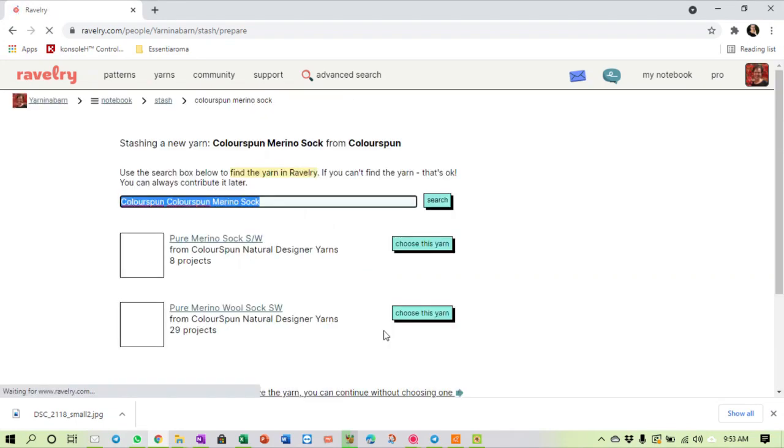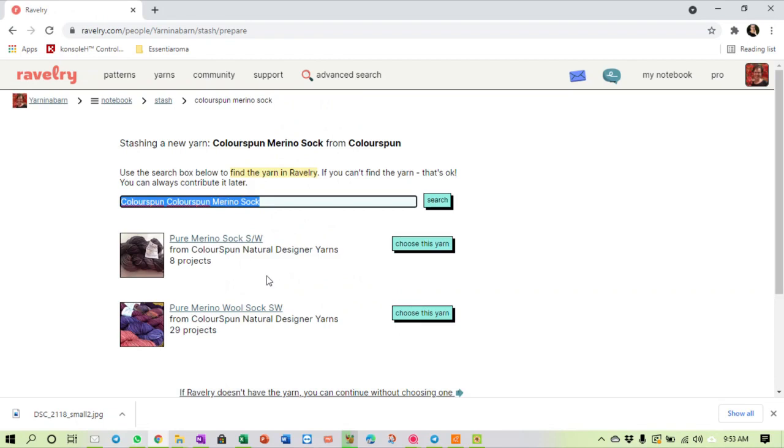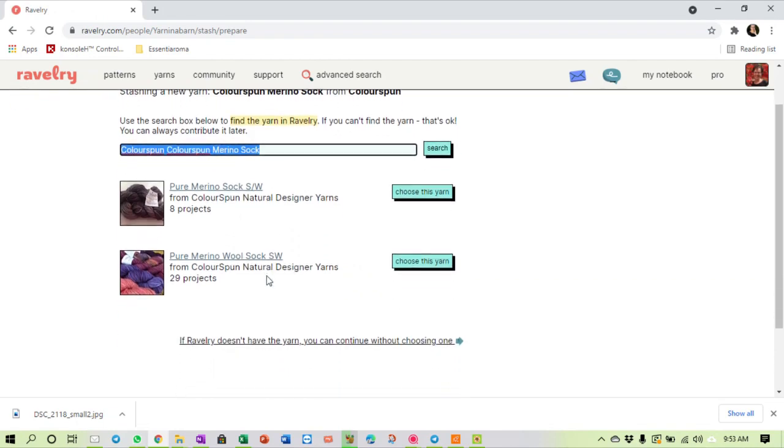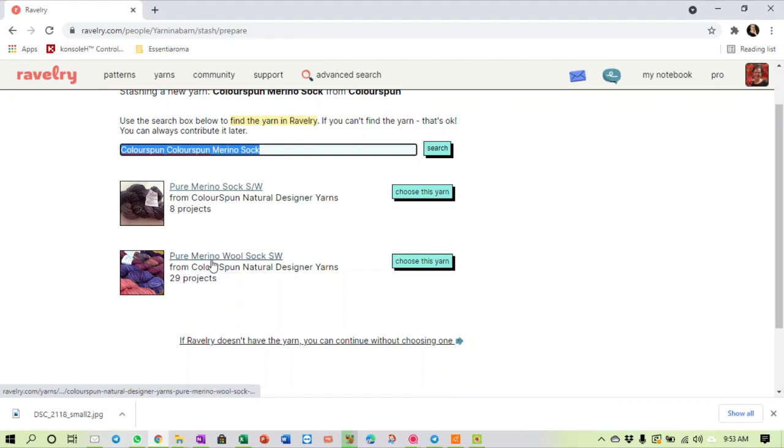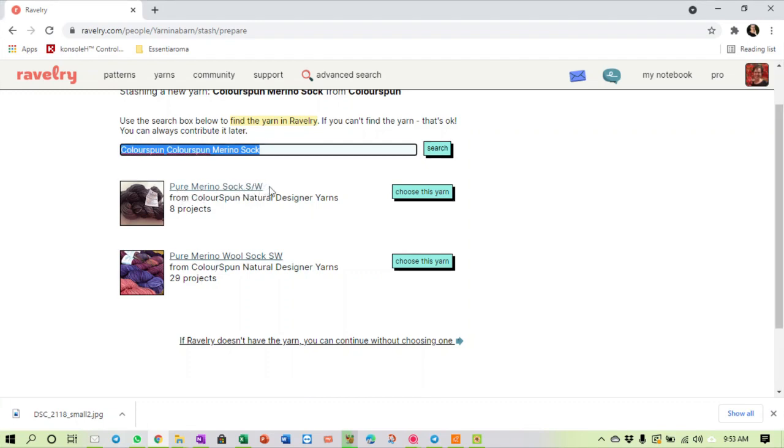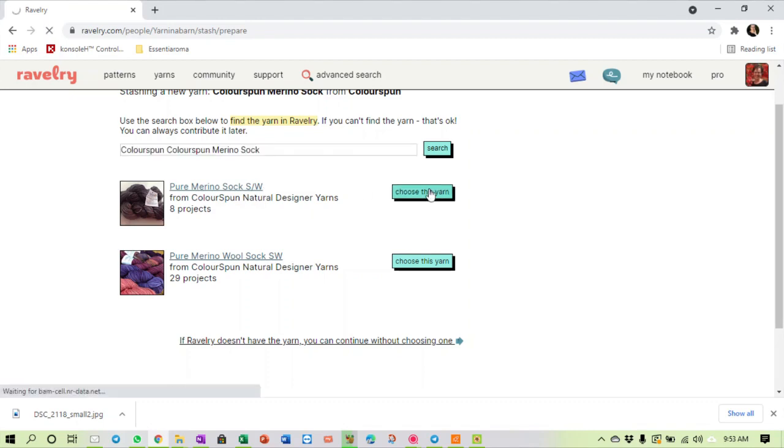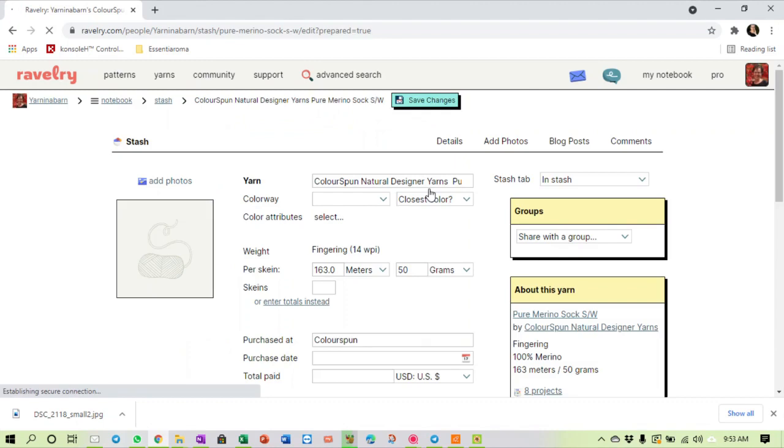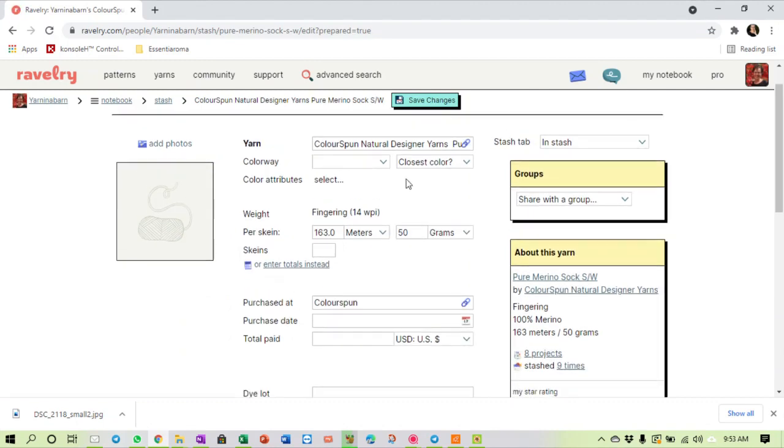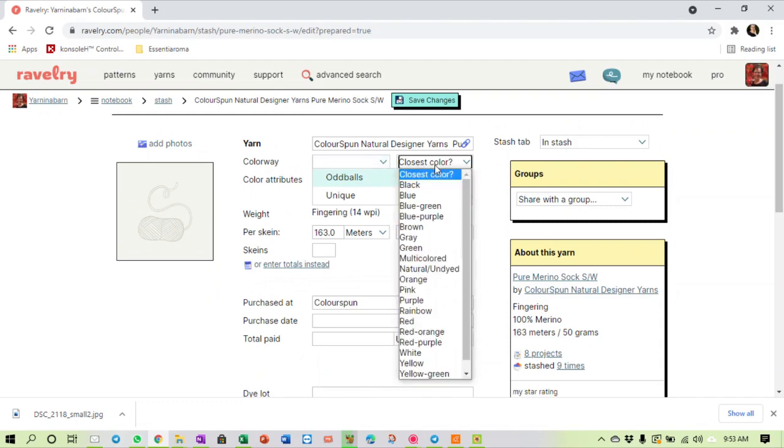I bought it from Colourspun themselves, direct from the yarn house. I didn't put the URL there. And then they will automatically give you from the name that you've typed in, they will give you the choices, because the yarn houses have the option to list their yarns on Ravelry. So I can say yes, this is pure merino sock superwash. I'm not sure why there's two different ones, but I'm just going to choose the first one.